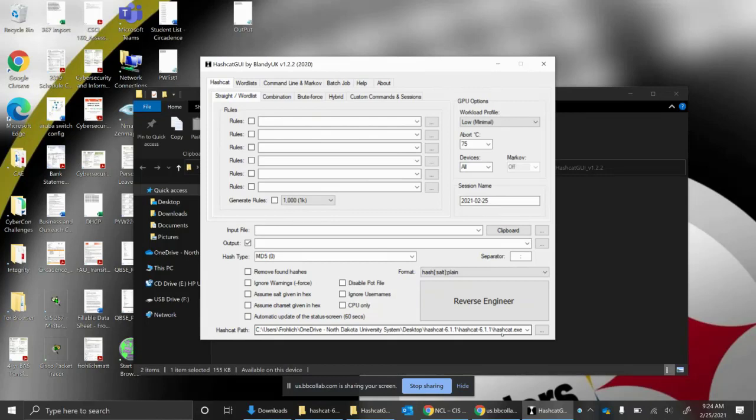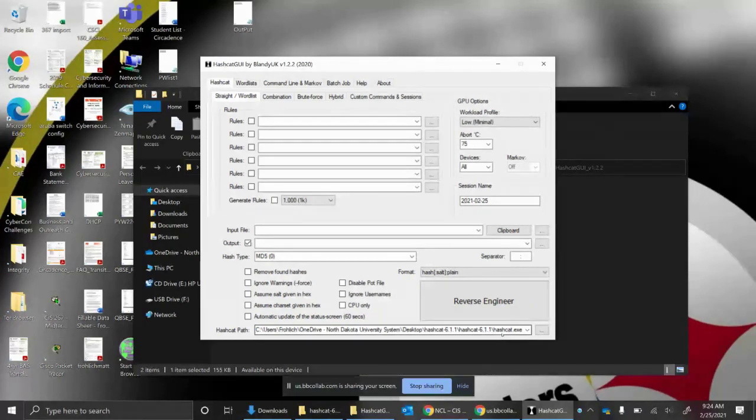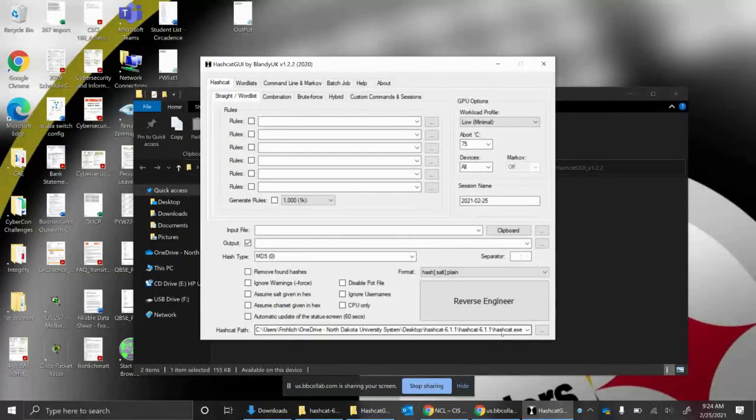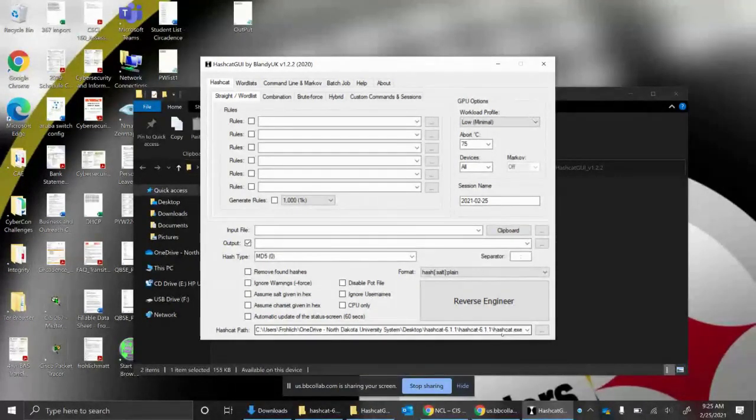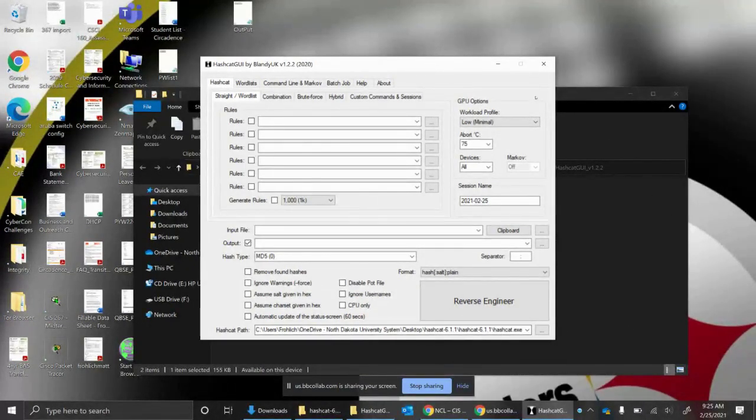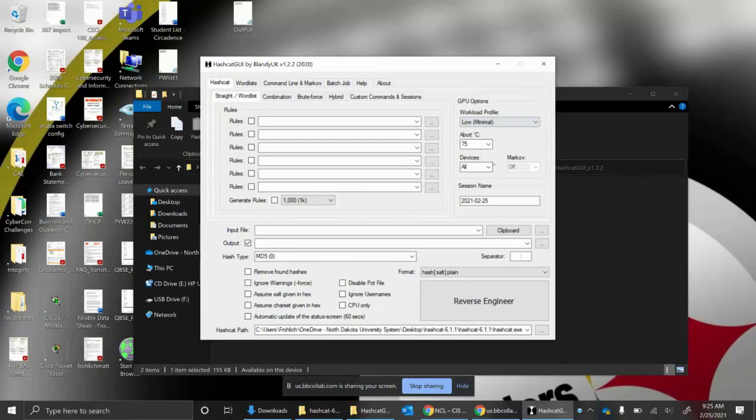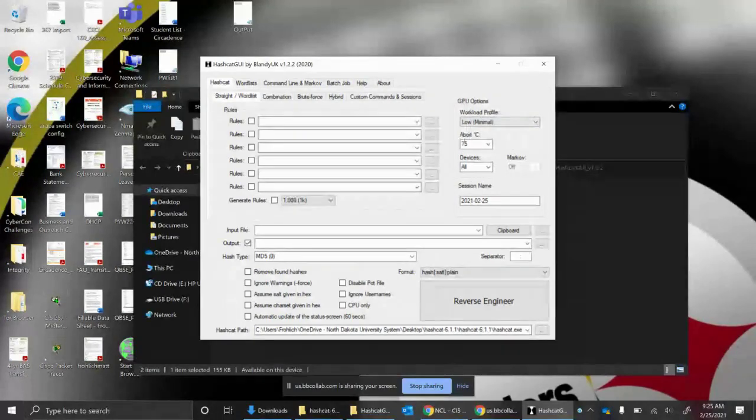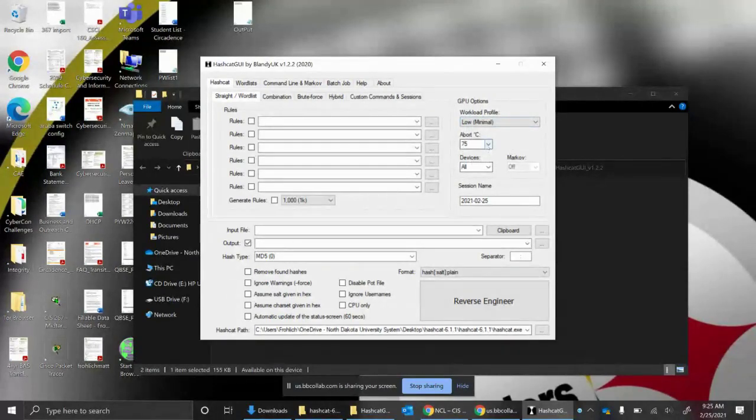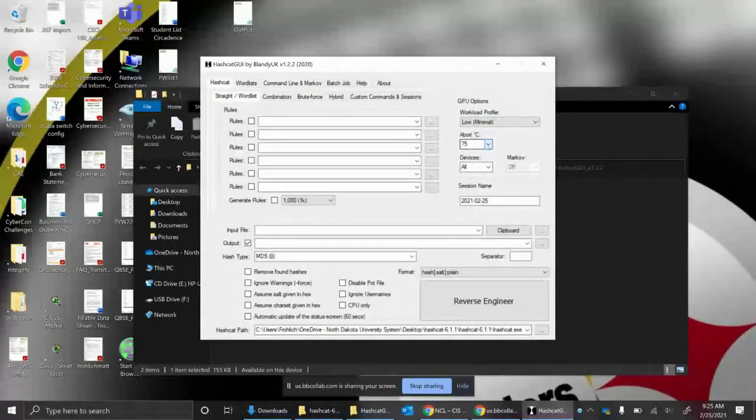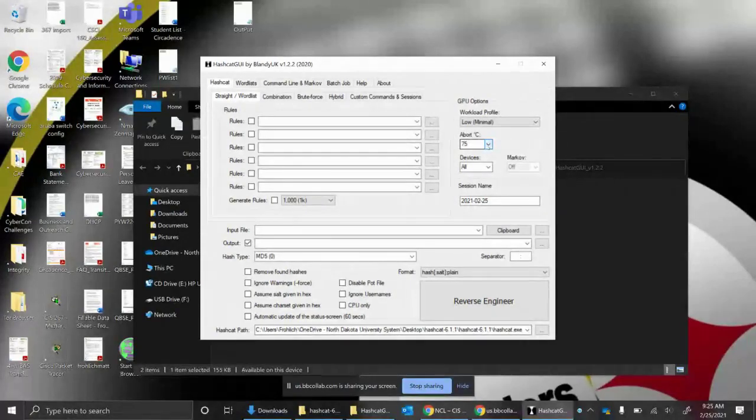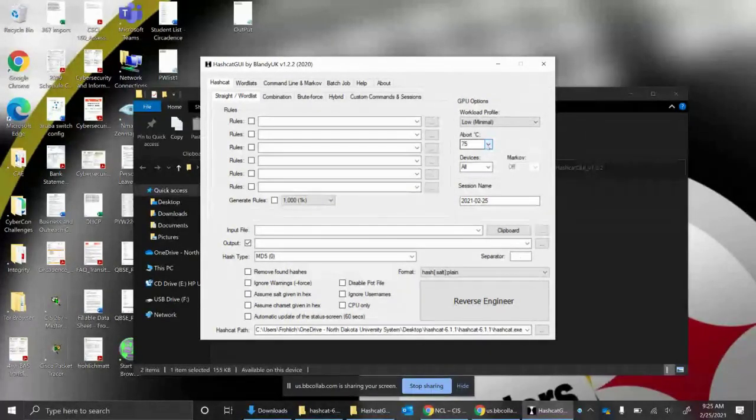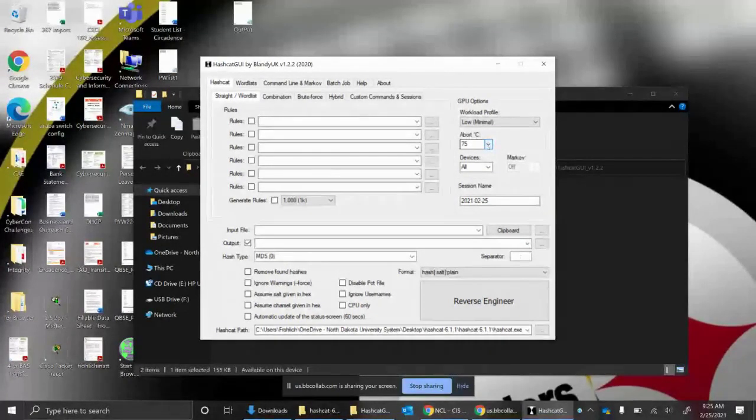Now, a couple of quick warnings here. The maker of HashCat GUI recommends that you install a third-party temperature monitoring tool for your computer, because you can cook your graphics card. Actually, we did that one time. We set up a desktop machine and we had an RX 470. We let it run overnight and it got so hot it melted the solder on the heat sink. We ruined it.